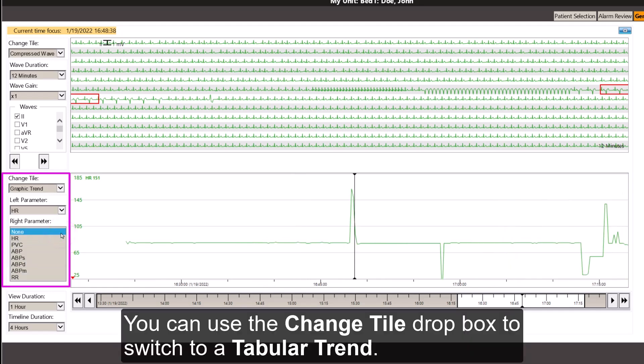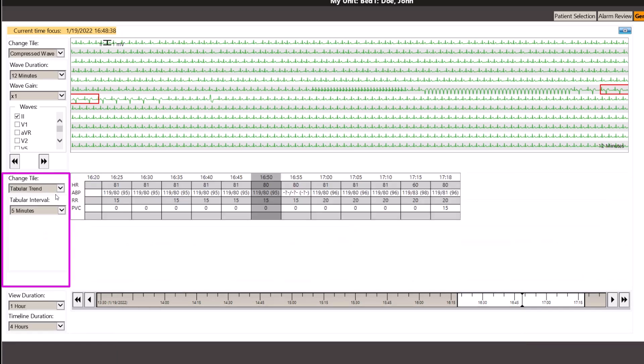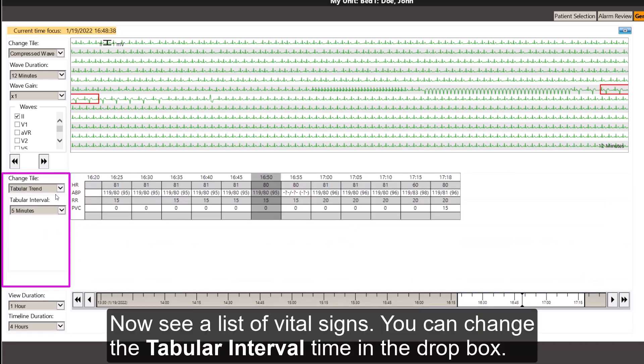You can use the change tile drop-down box to switch to a tabular trend. Now you see a list of vital signs. You can change the tabular interval time in the drop box.